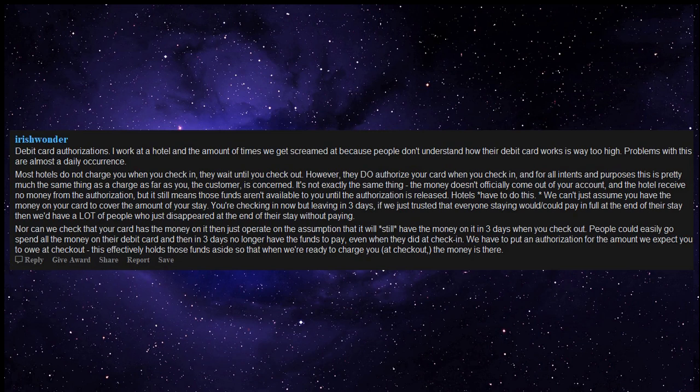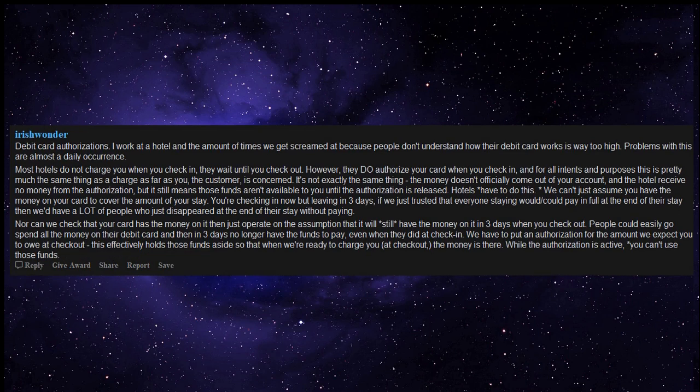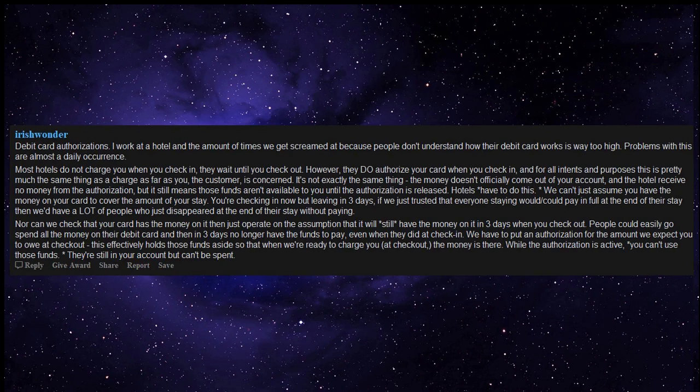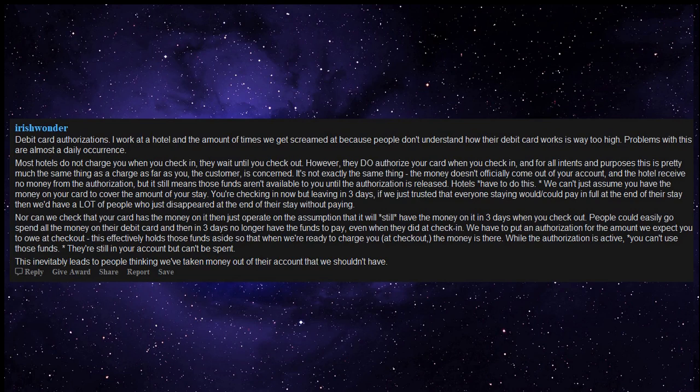We have to put an authorization for the amount we expect you to owe at checkout. This effectively holds those funds aside so that when we're ready to charge you at checkout, the money is there. While the authorization is active, you can't use those funds. They're still in your account but can't be spent.